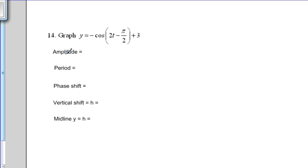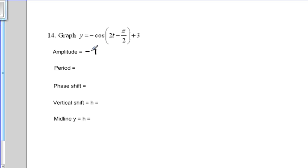First, let's find the amplitude. Recall that the amplitude is always the number in front of the function. We don't have a number in front, so we consider it to be 1. However, there is a negative sign, so the amplitude is negative 1. This tells us that the function, without the phase shift or vertical shift, goes up to positive 1 and down to negative 1.